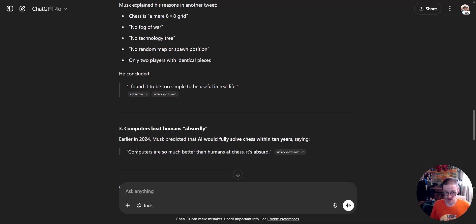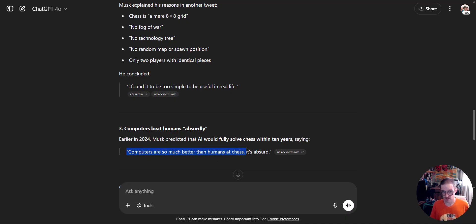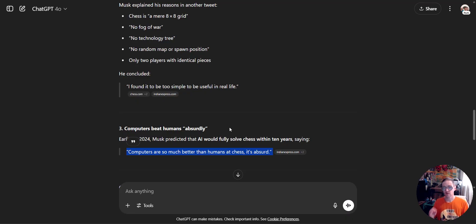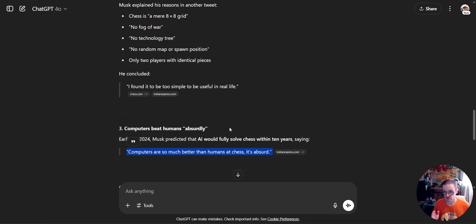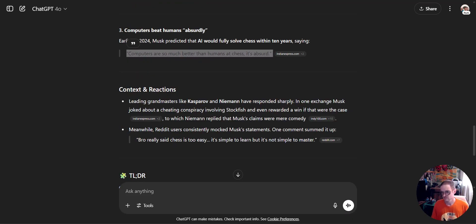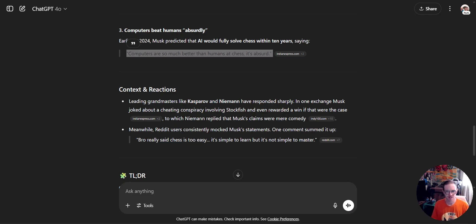I really think that Elon should change his stance from computers are so much better at humans that chess is absurd to computers have the potential to be so much better than humans that it's absurd. Now, here's the real kicker. Did anyone ask ChatGPT why it lost?